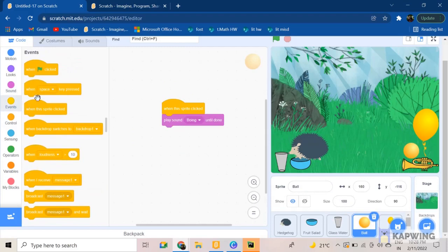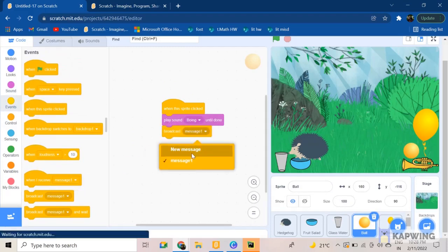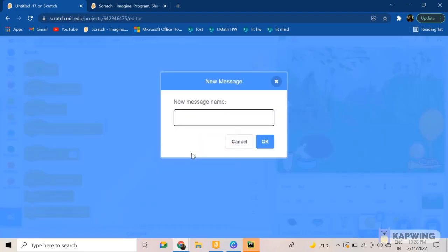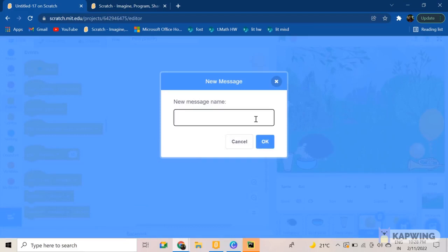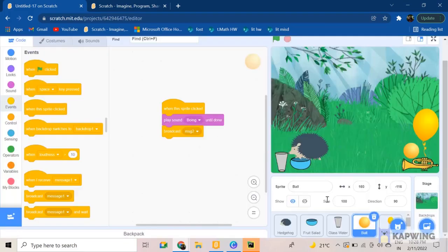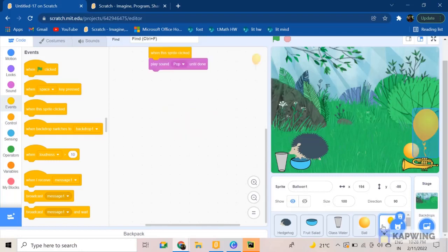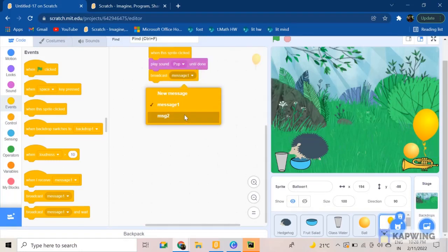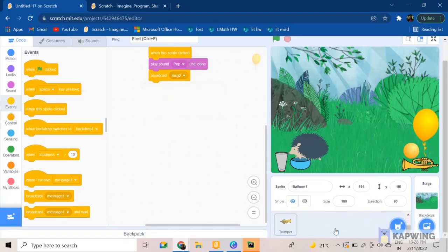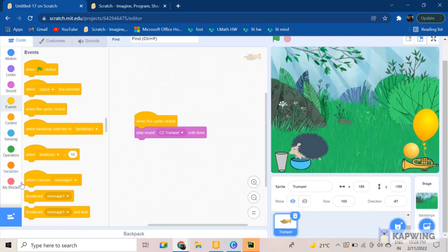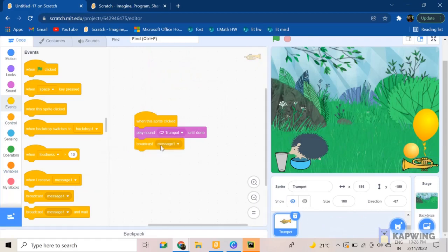Now another thing comes here. So we want it to broadcast message two over here, message two. So when it messages message two, then we wanted to go near the toys.